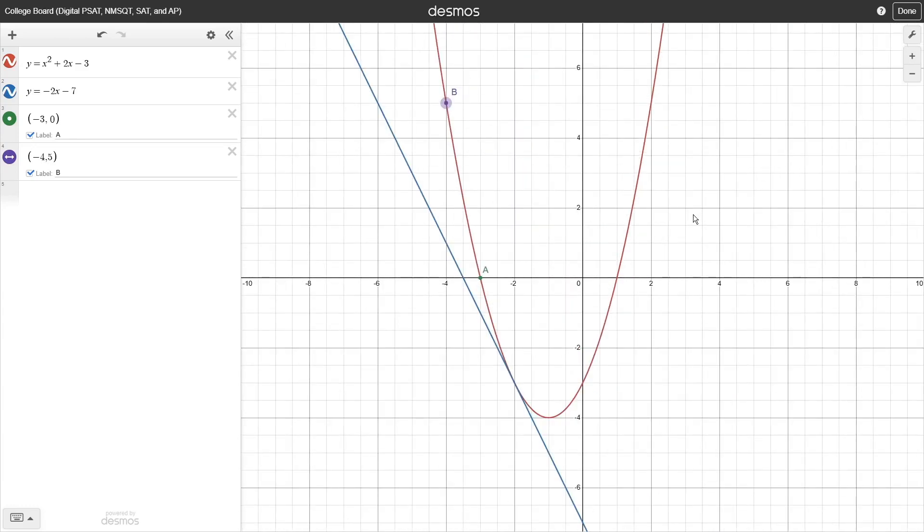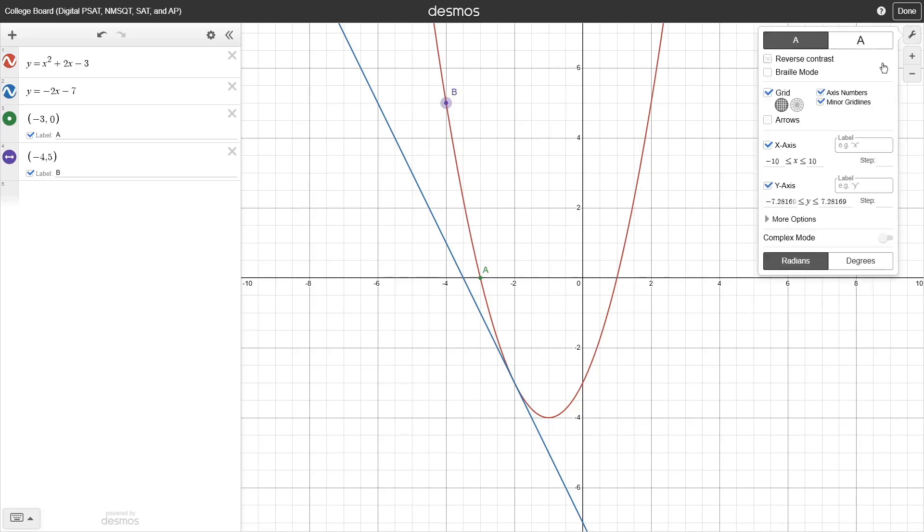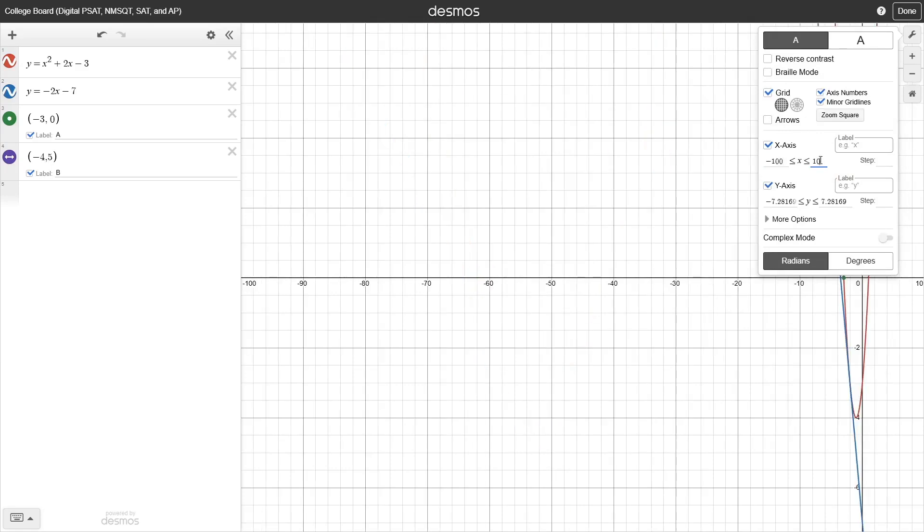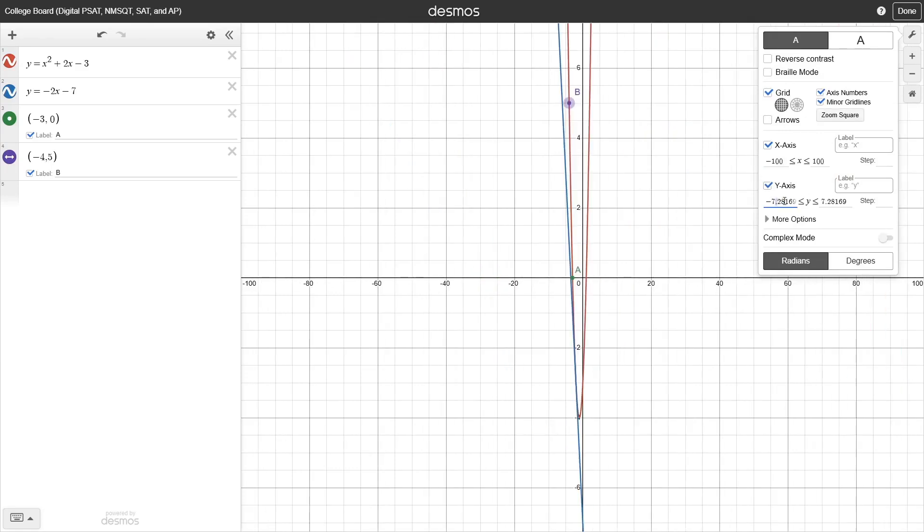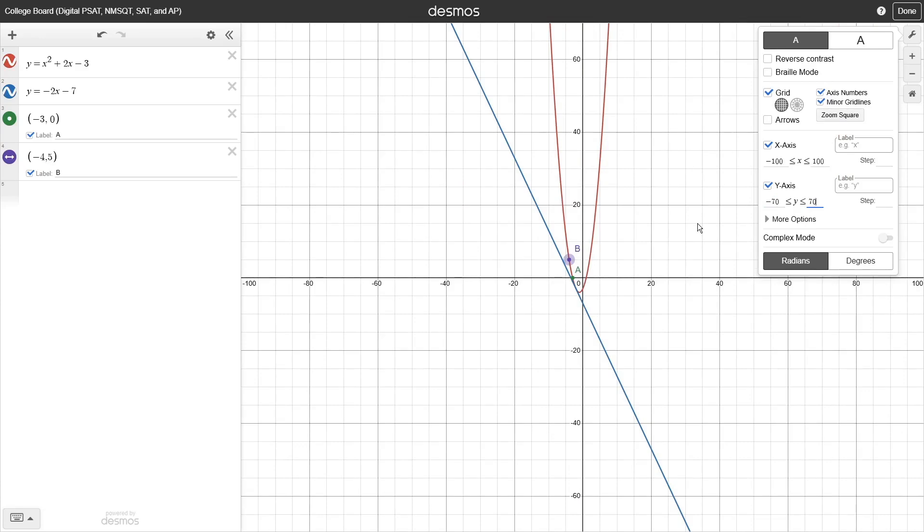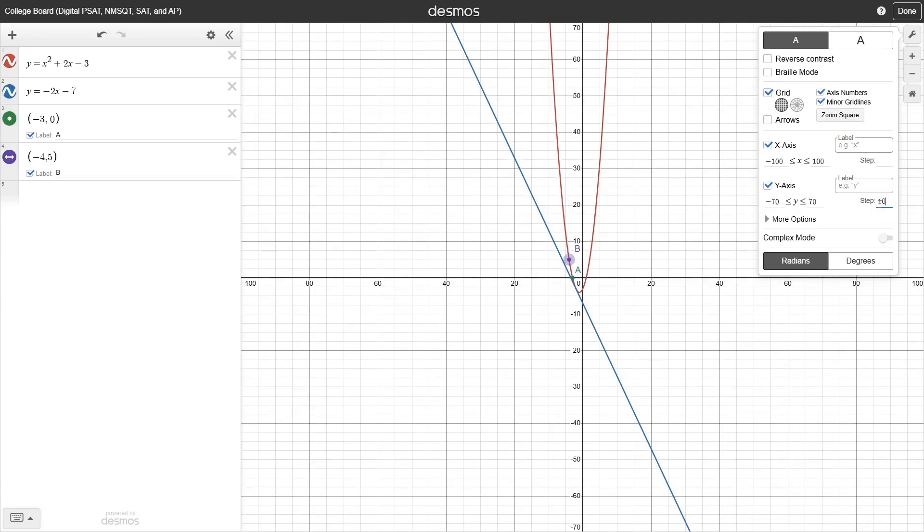To fine-tune your graph settings, hit the wrench icon in the top right. You'll see a bunch of configuration options in here. Of particular note, you can precisely set the minimum and maximum bounds displayed for the x and y axes, and the step size for the major grid lines.